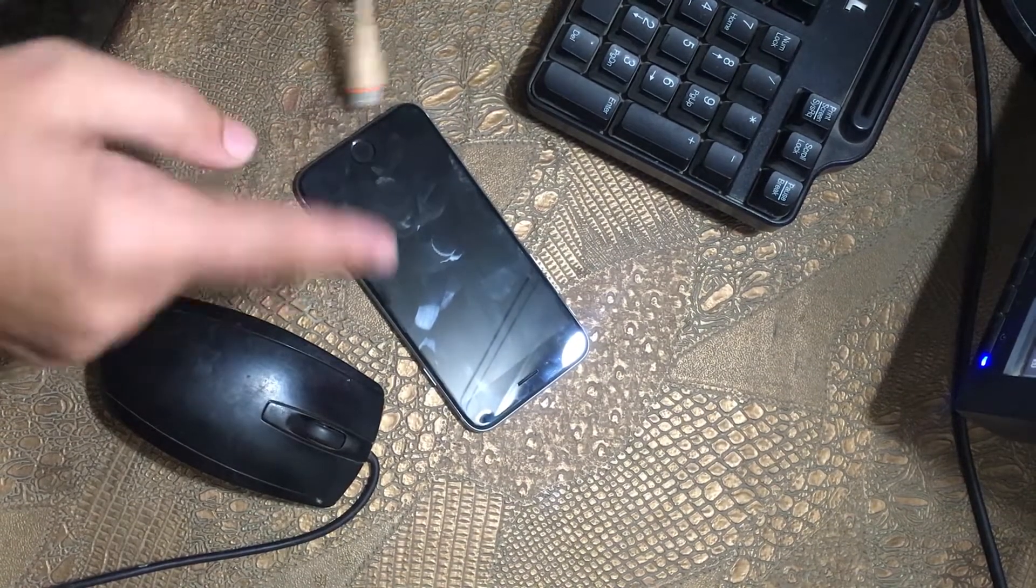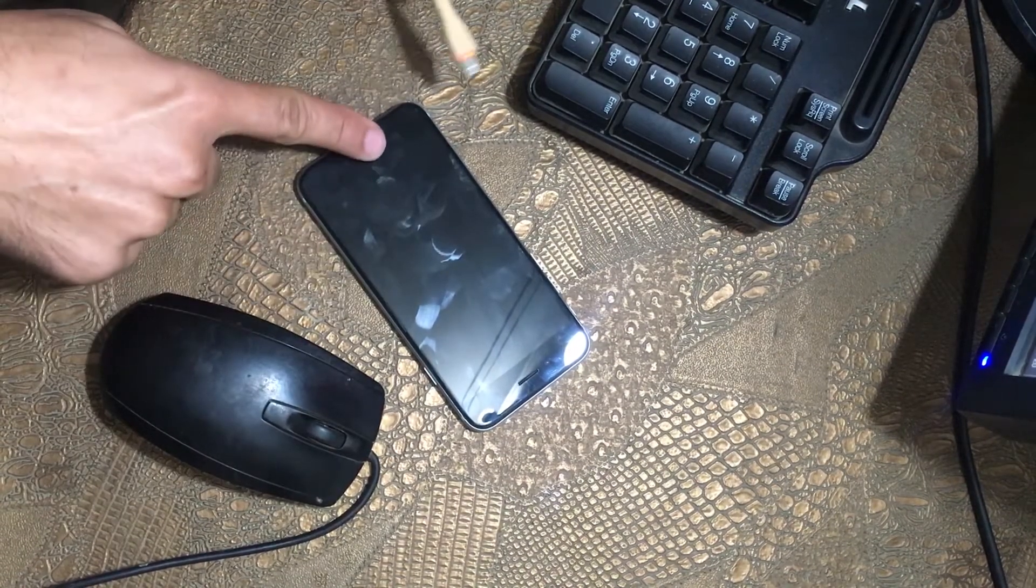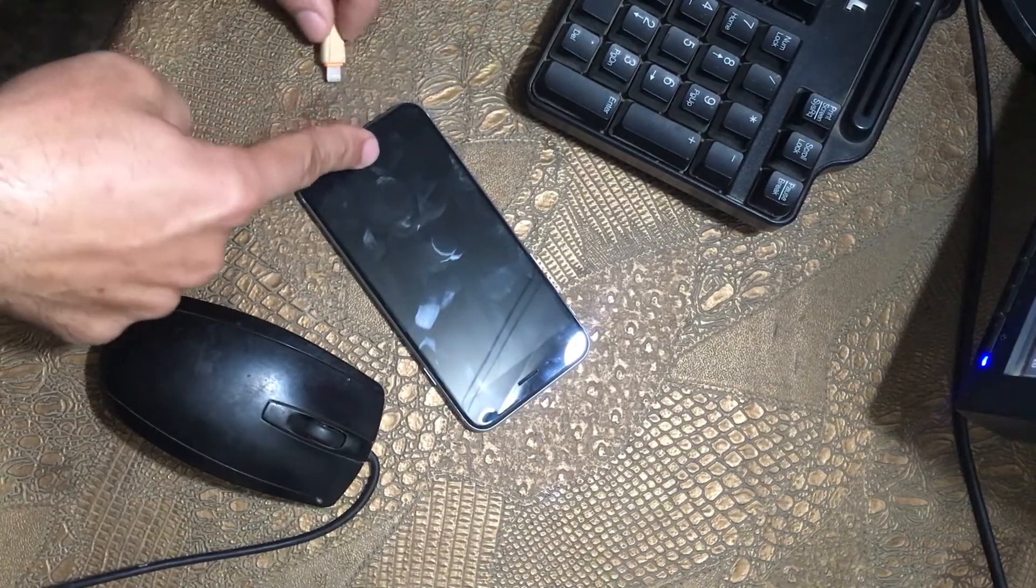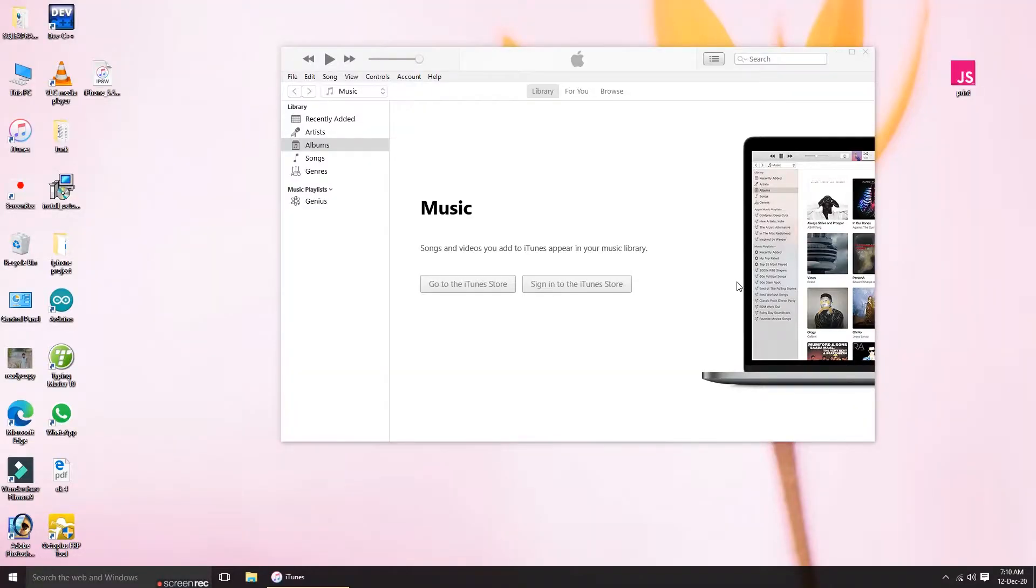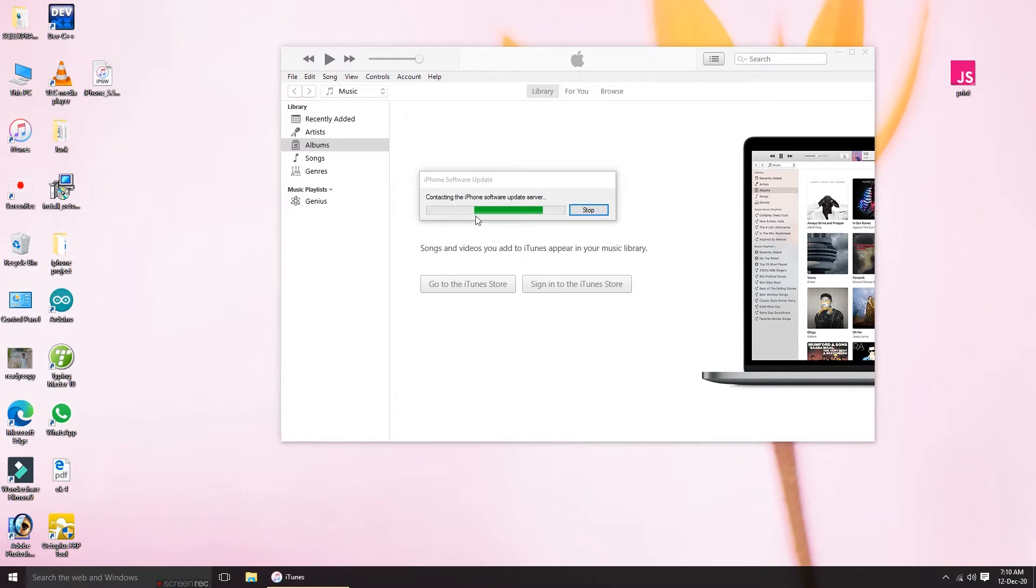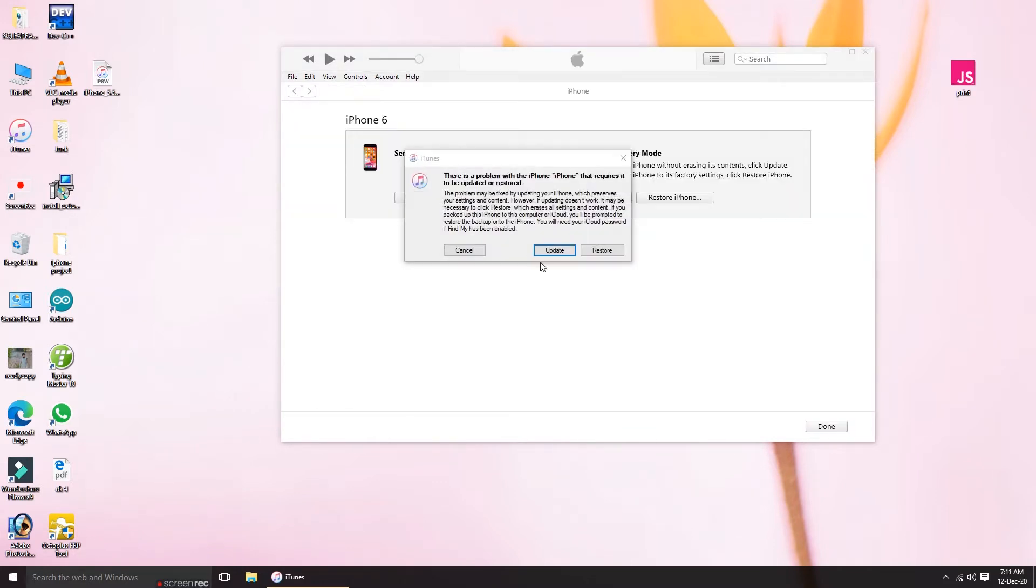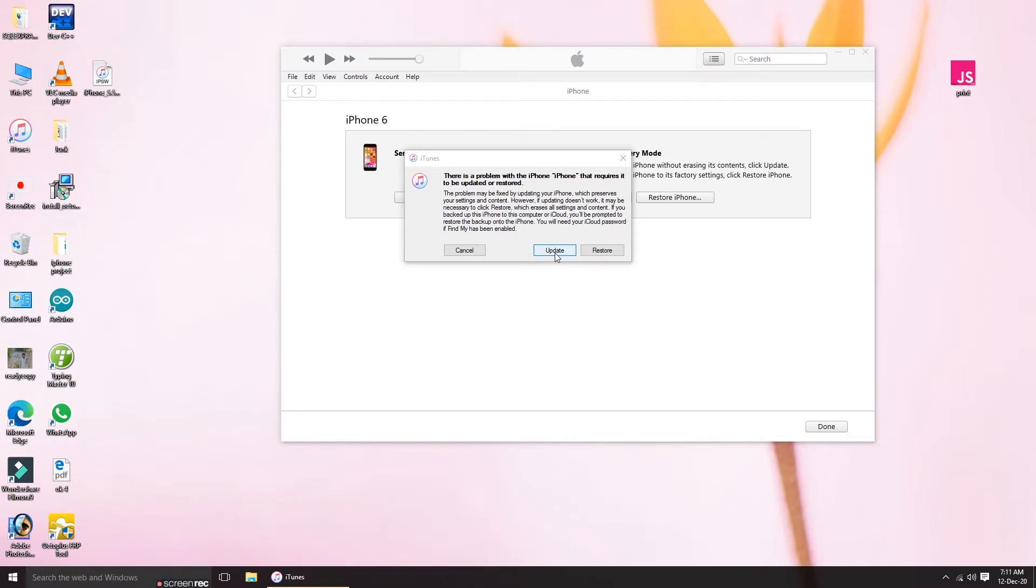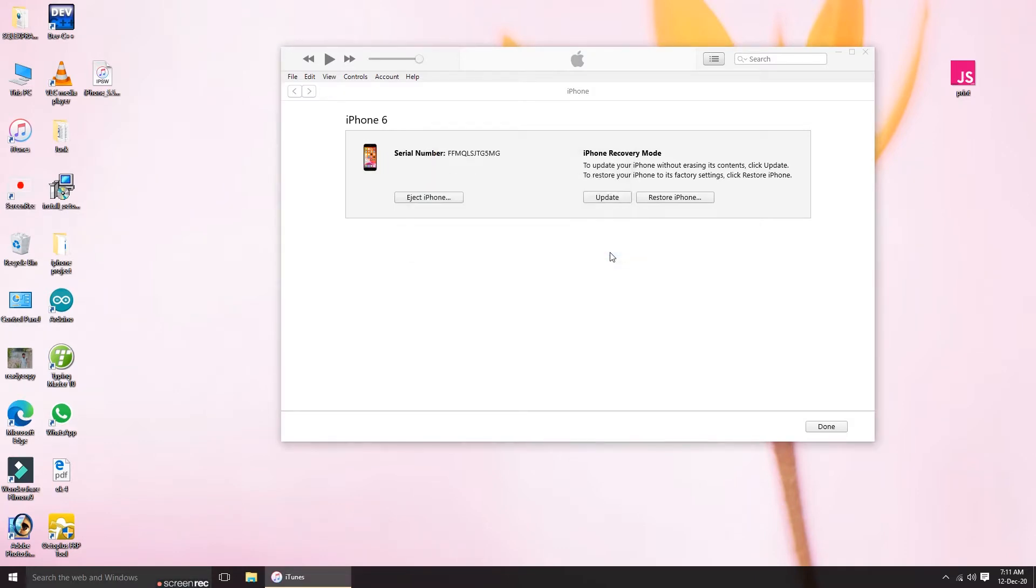So connect it with your PC and let iTunes recognize your phone. If you hear the beep, you can see the screen now. This update will not work because I've tried this so many times and seen all the other videos on YouTube, but this method is not working, so you have to restore it.